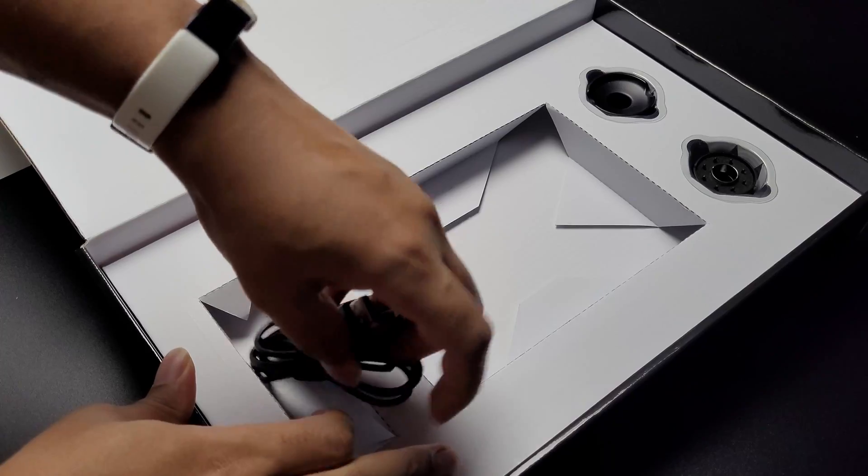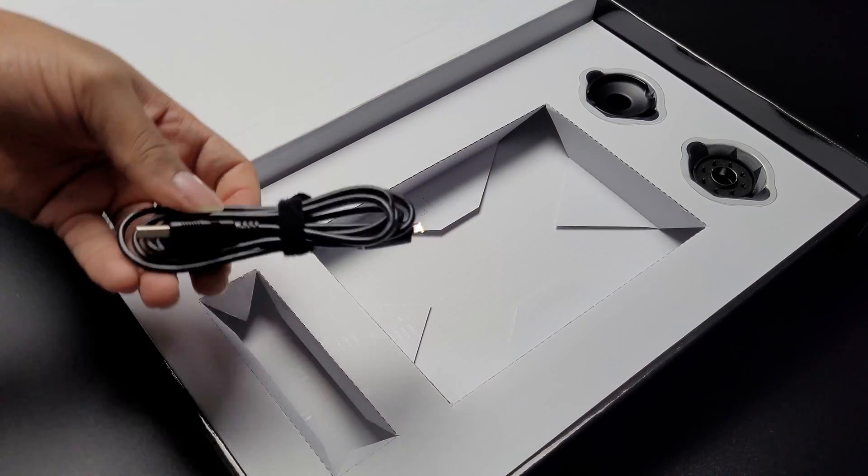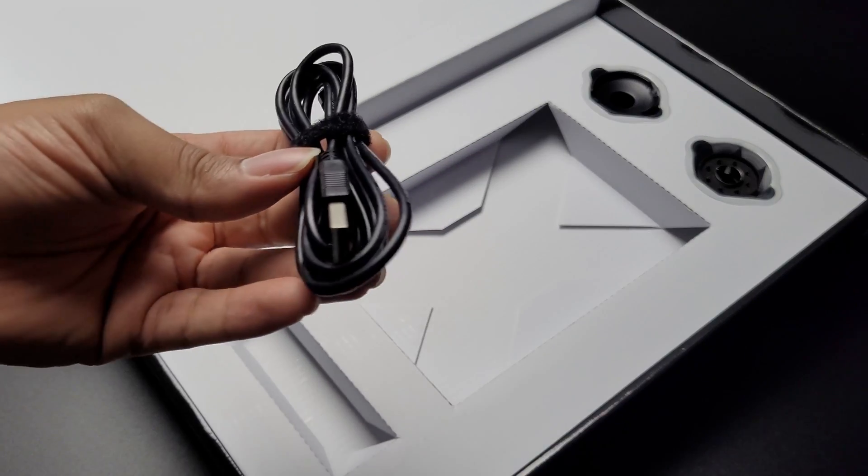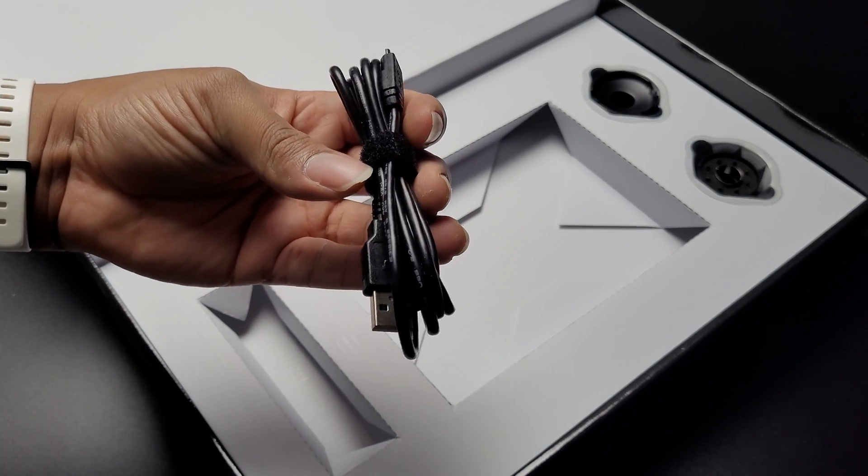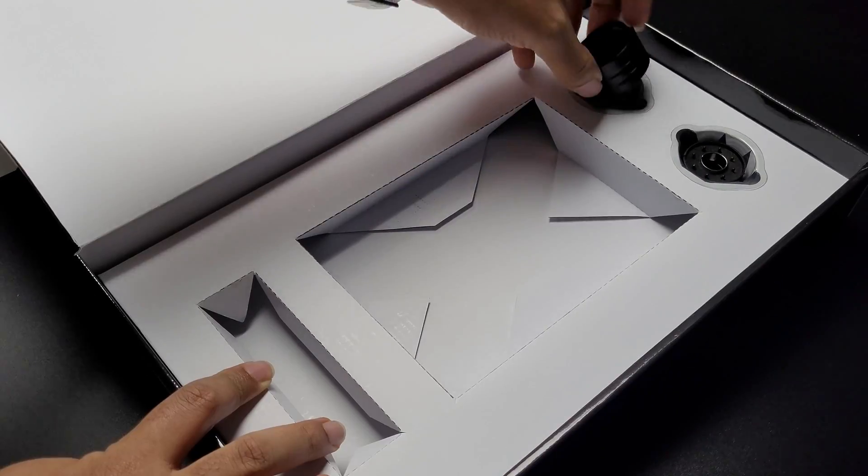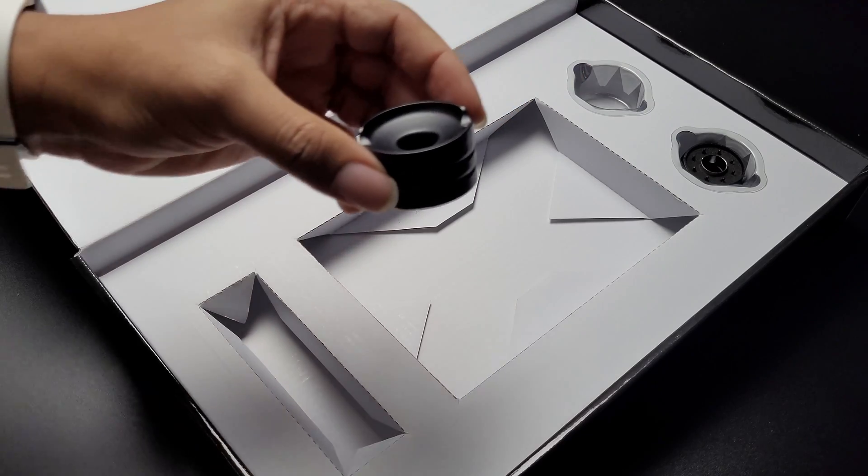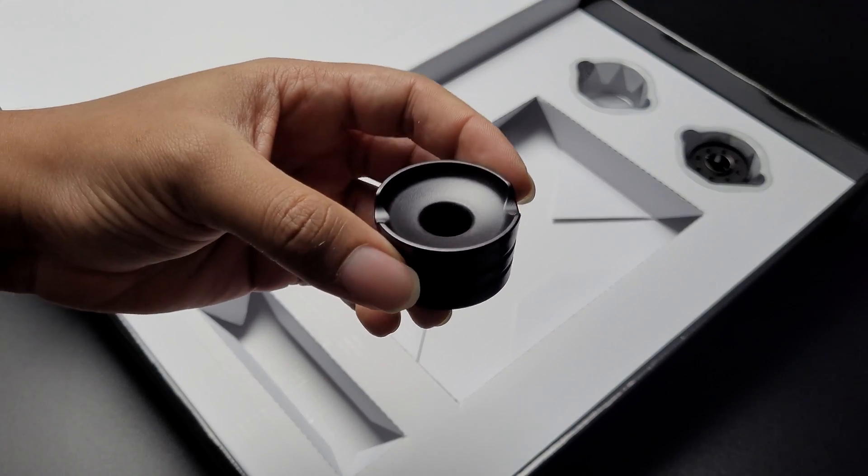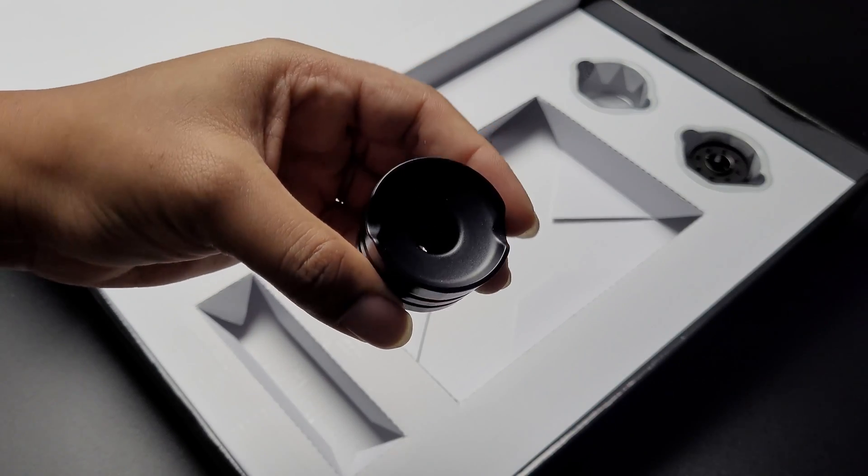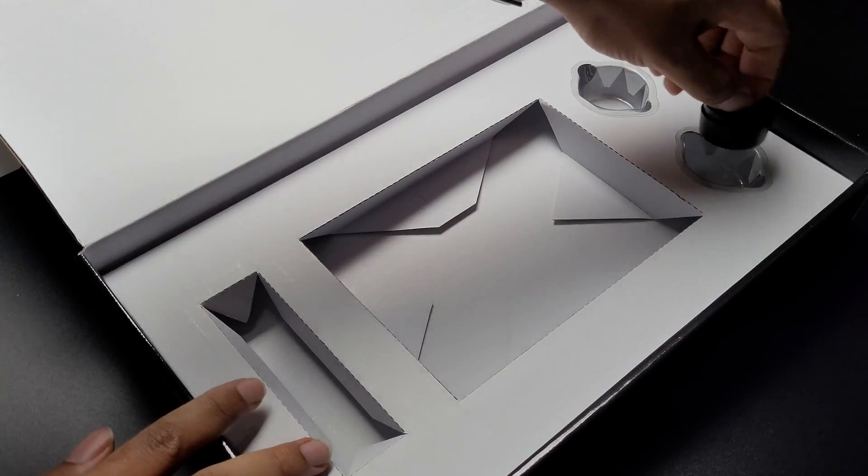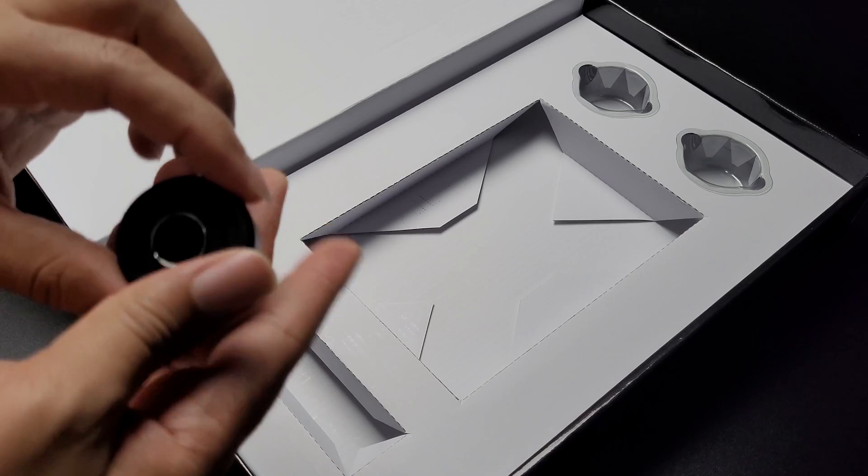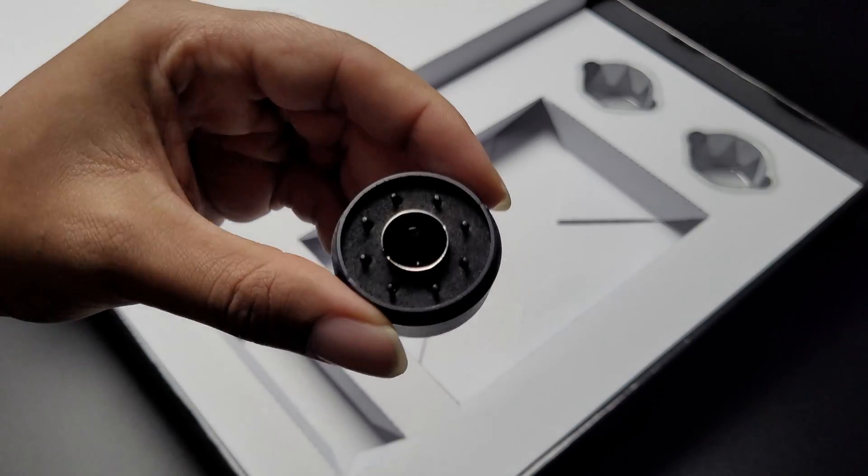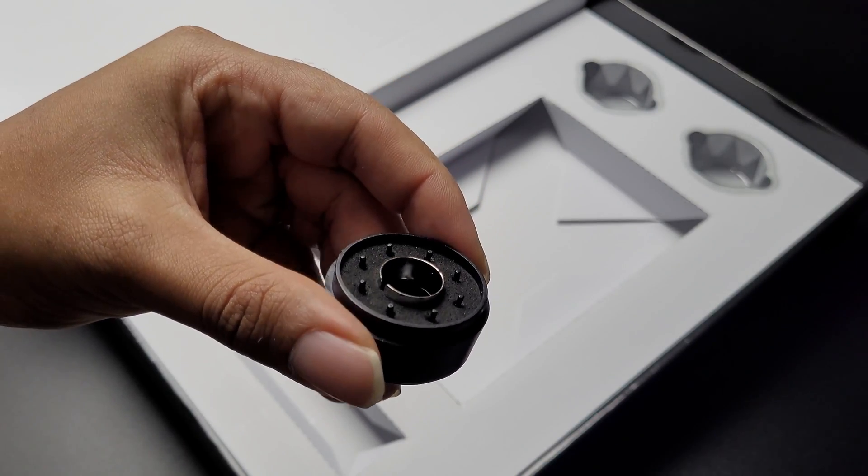The XP-Pen comes with a USB cable, a stylus holder, and tips as well as a tip remover holder.